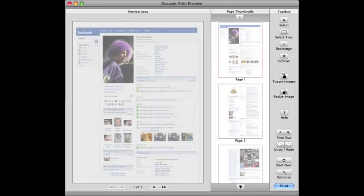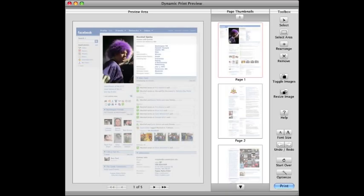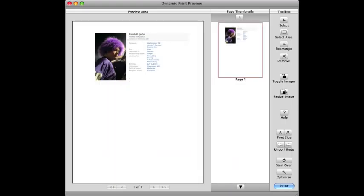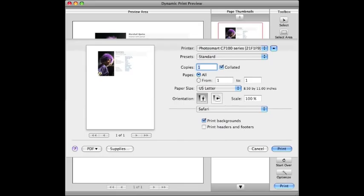Once he selects the tool, the Print Preview area fades. The user needs to select the parts of the page he wishes to print. I'll click the photo and the text to the right of it. Once they're both selected, I click Optimize, which removes all the unselected data. And then I click Print, which presents me the familiar print dialog.